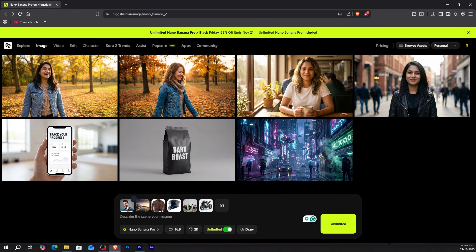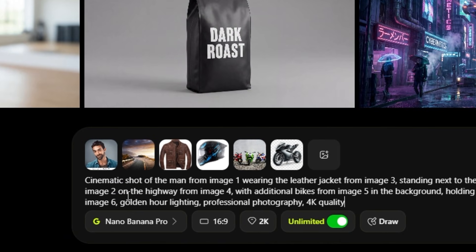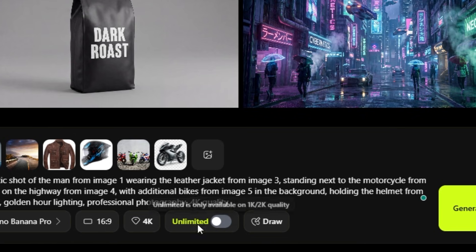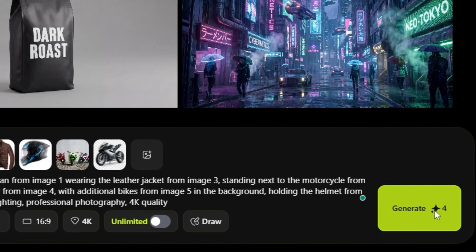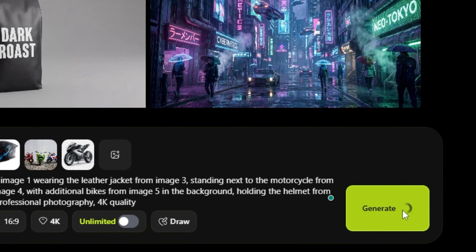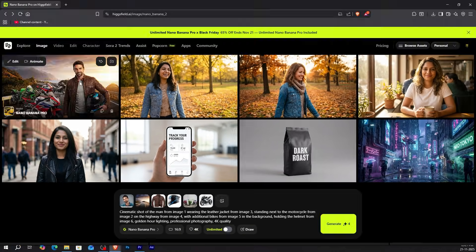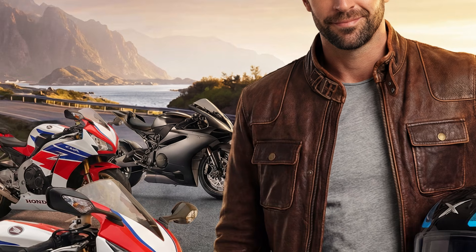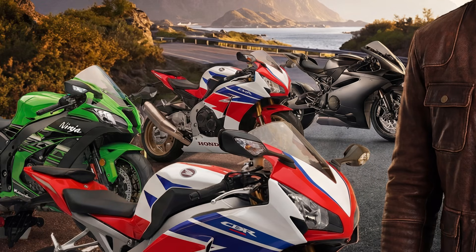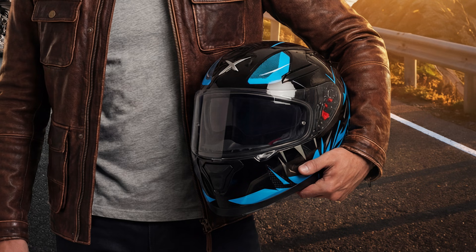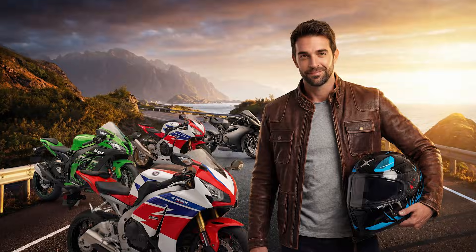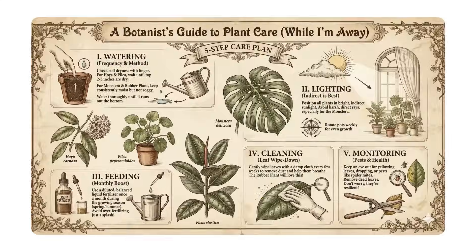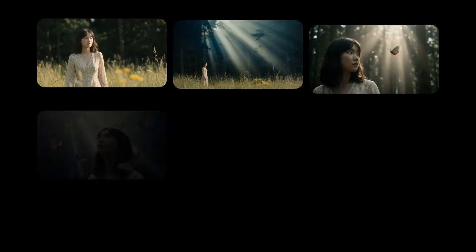Six completely different images — now watch the magic happen. In the prompt box I'll write: cinematic shot of the man from image one wearing the leather jacket from image three, standing next to the motorcycle from image two on the highway from image four, with additional bikes from image five in the background, holding the helmet from image six, golden hour lighting, professional photography, 4K quality. Hit generate. It took all six references and created one cohesive cinematic image — the man's face, the exact motorcycle, the leather jacket, the highway, background bikes, and the helmet in his hand. Everything combined perfectly. No Photoshop, no manual compositing, just pure AI magic.